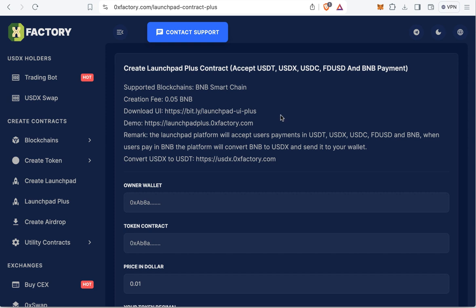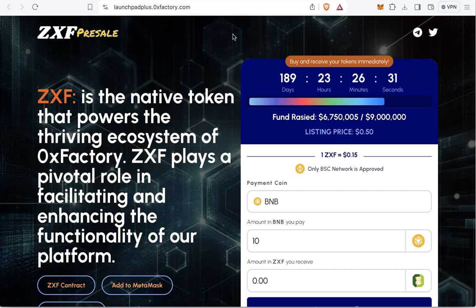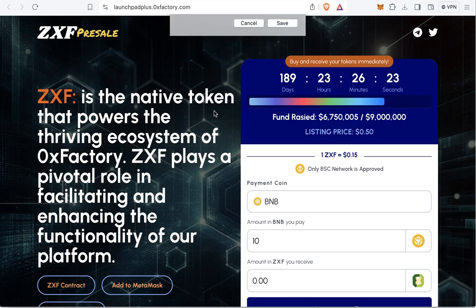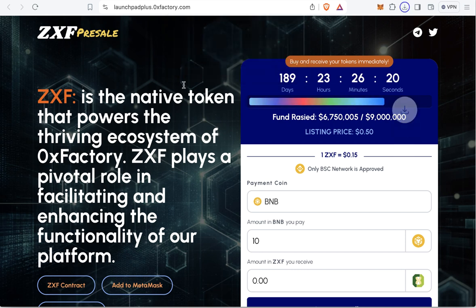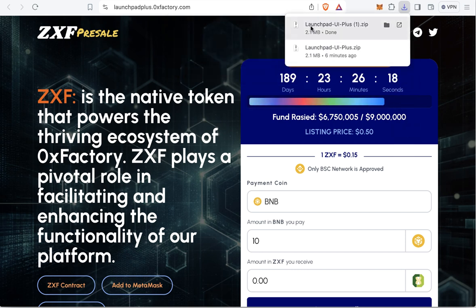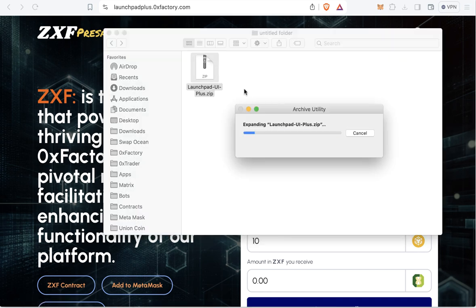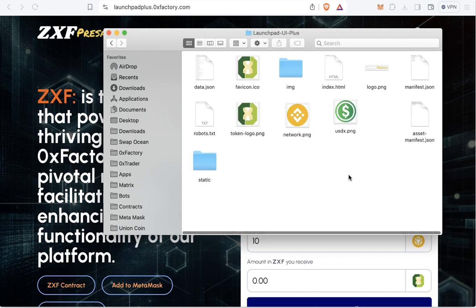Now let's go back to 0xfactory to start the first step: downloading the user interface. These are the script files and they are completely free. Click the Download UI link, save the file — it will download as launchpad-ui-plus.zip. Open and extract the zip file to access the script folder.